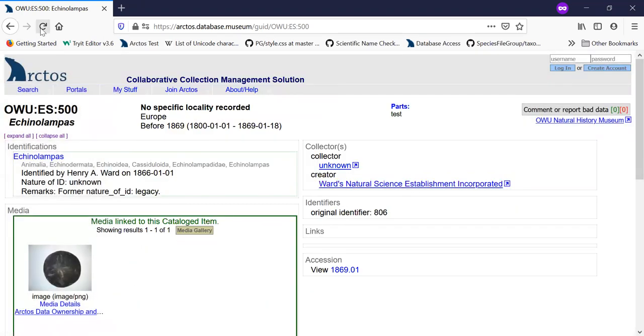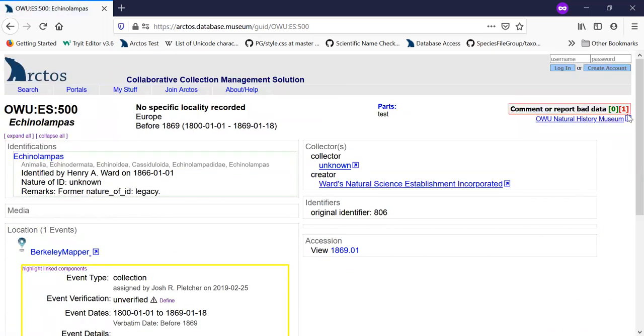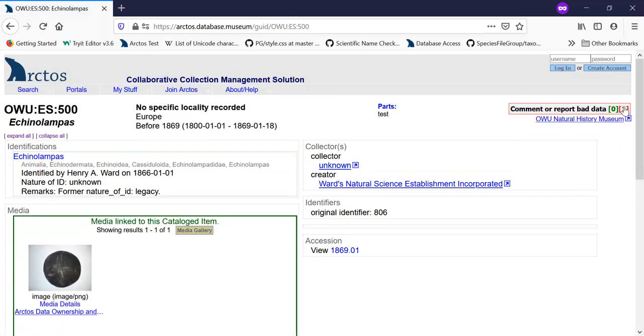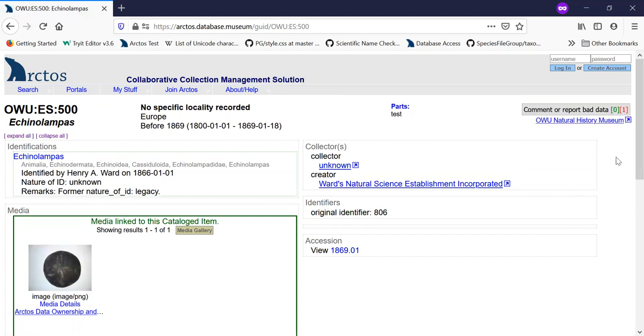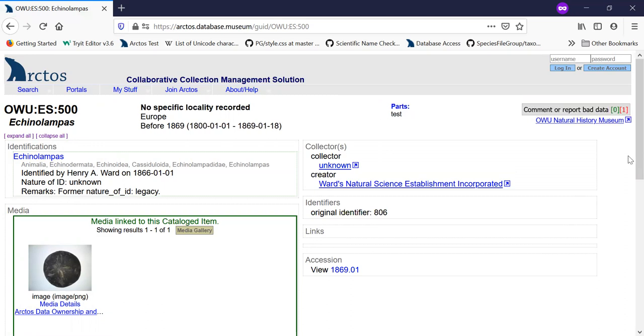And if I refresh this page now, you can see here that there's one annotation that has not been reviewed. So the items in red have not been reviewed and the items in green have been reviewed.